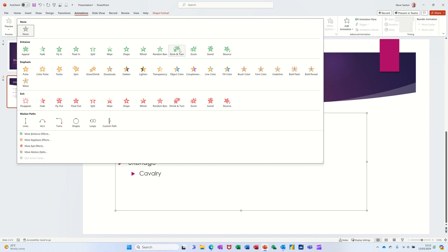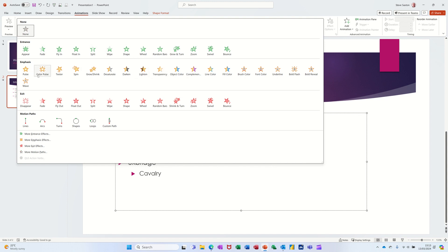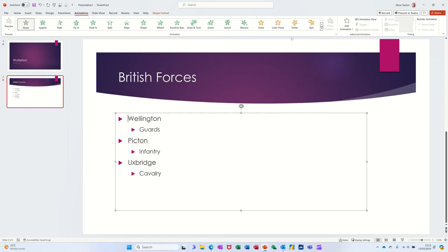Now the problem with using these is that if you put an entrance animation on and then want to do emphasis, the emphasis animation will overwrite this one. So you basically can only put one on at a time if you do it from this drop-down list here.